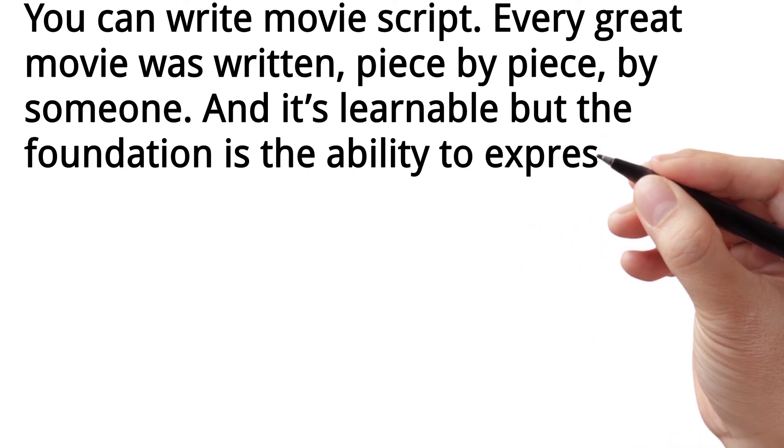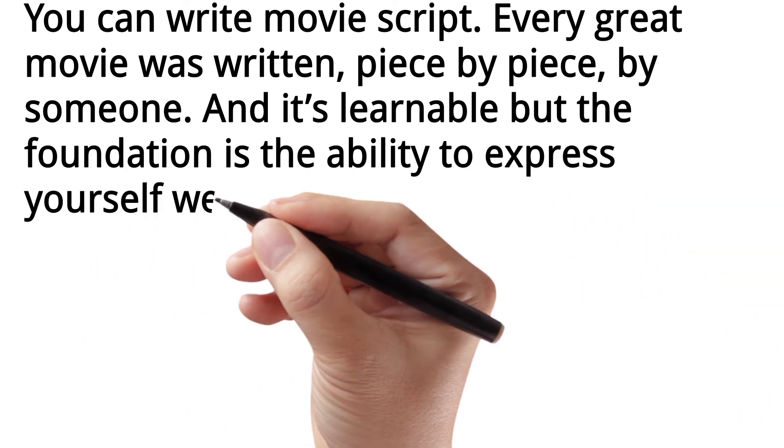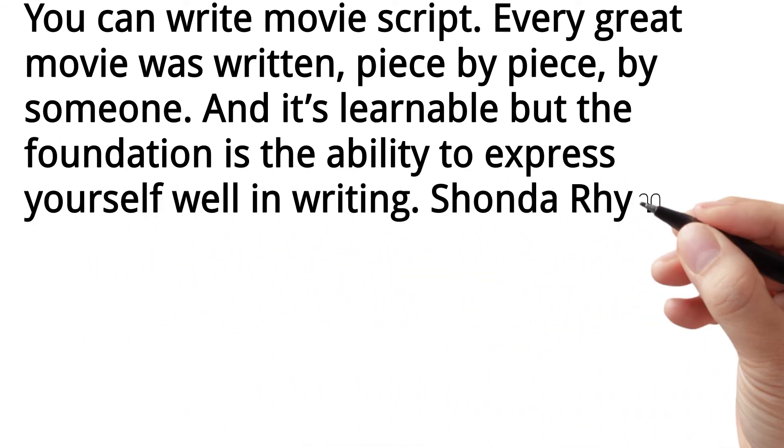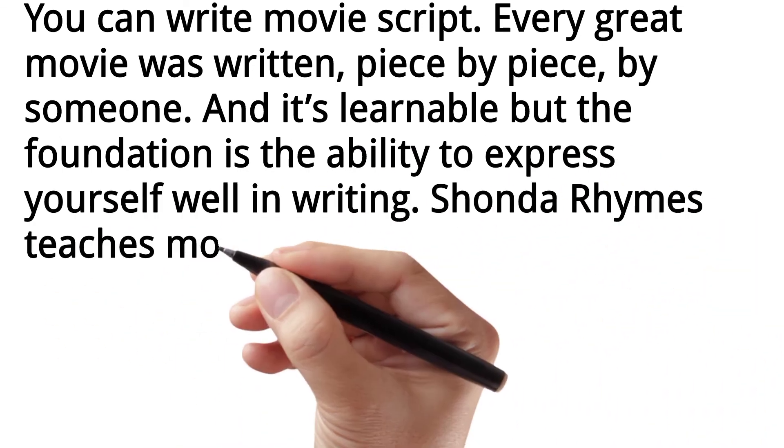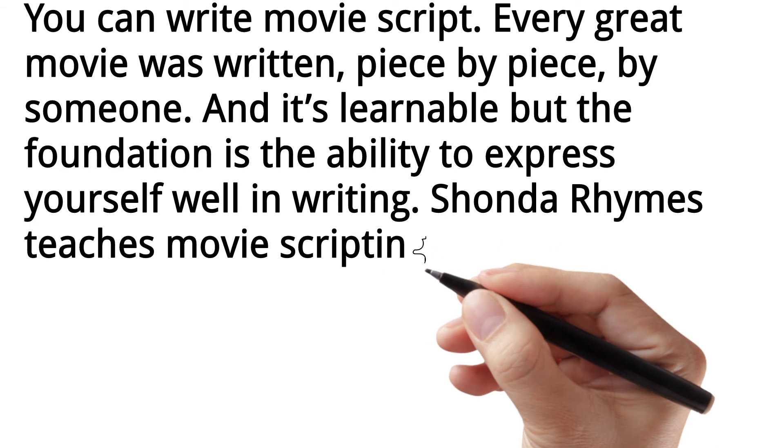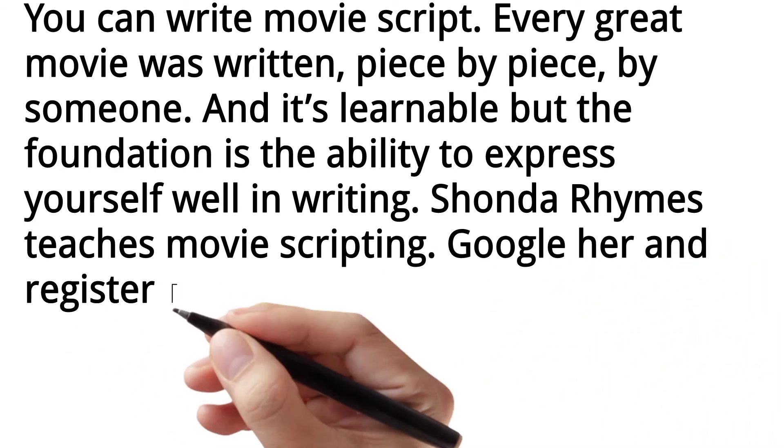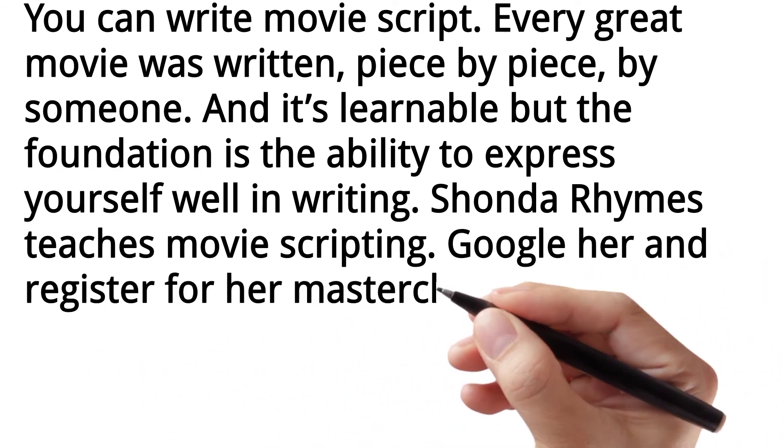Shonda Rhimes teaches movie scripting. Google her and register for her masterclass.